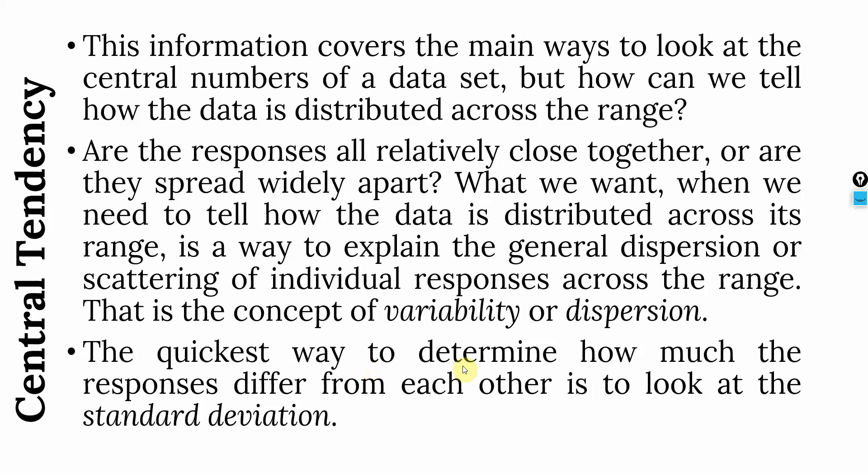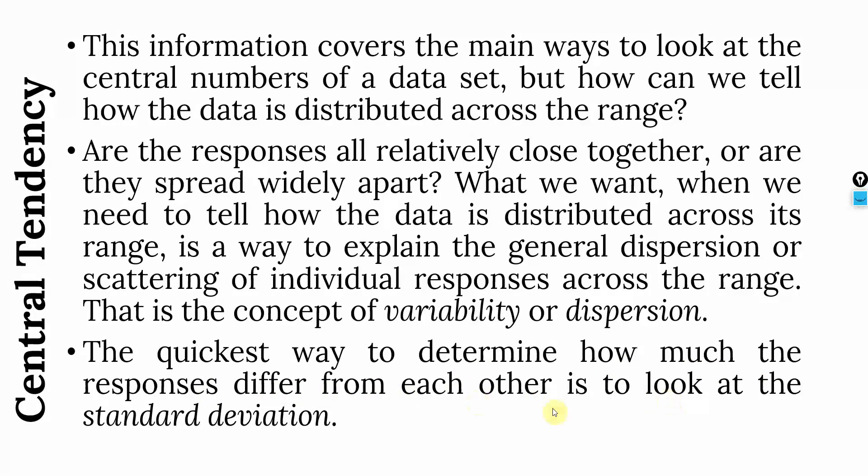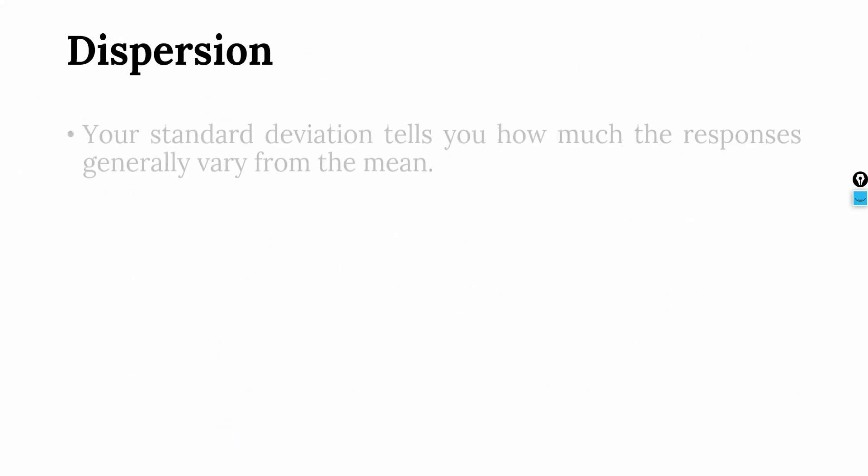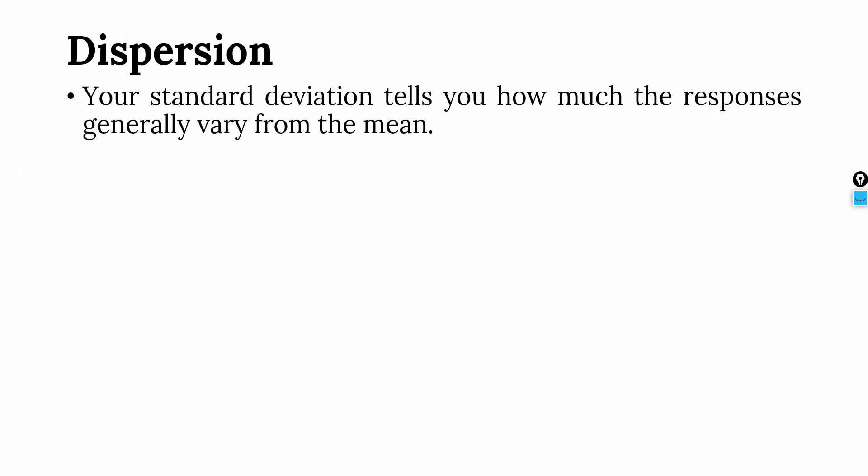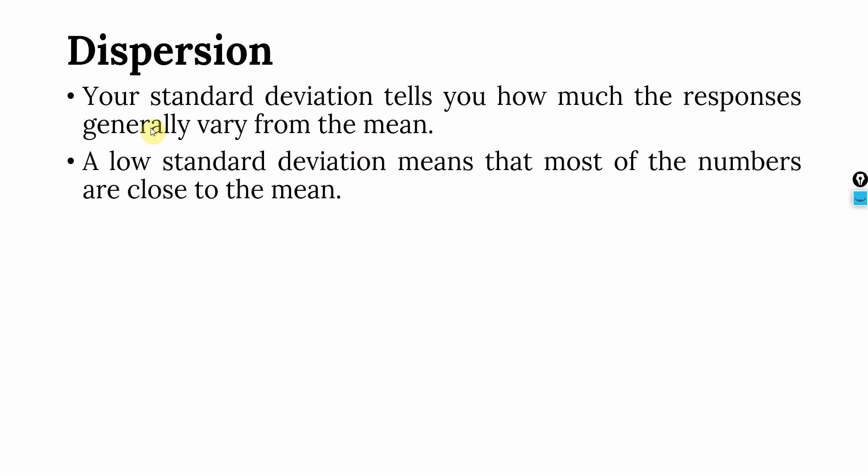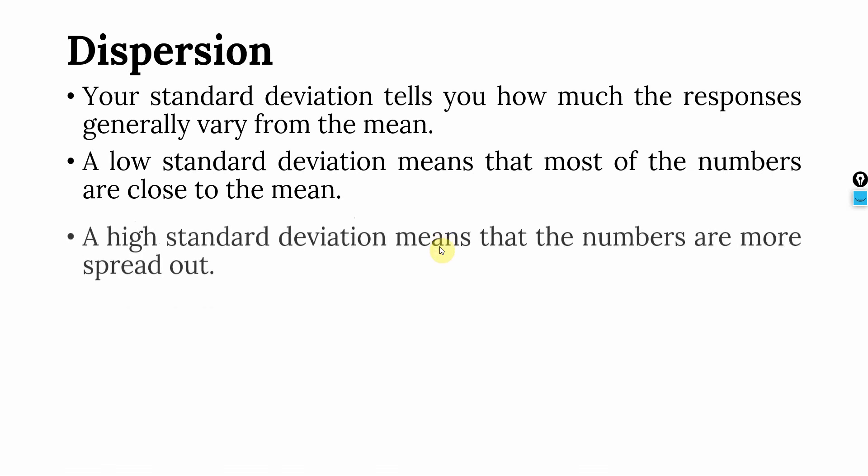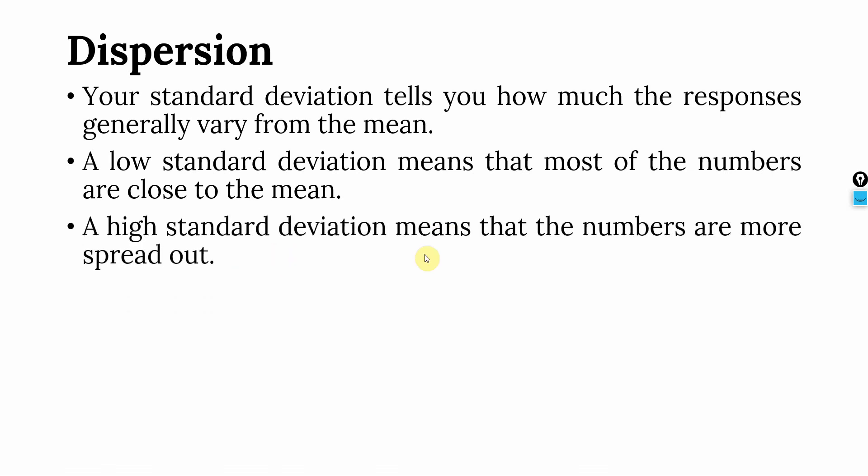The quickest way to determine how much the responses differ from each other is to look at the standard deviation. Your standard deviation tells you how much the responses generally vary from the mean. And we want our dispersion to be as low as possible so that you can trust your responses. A low standard deviation means that most of the numbers are close to the mean. A high standard deviation means that the numbers are more spread out.